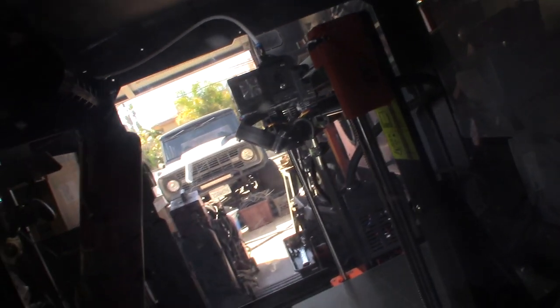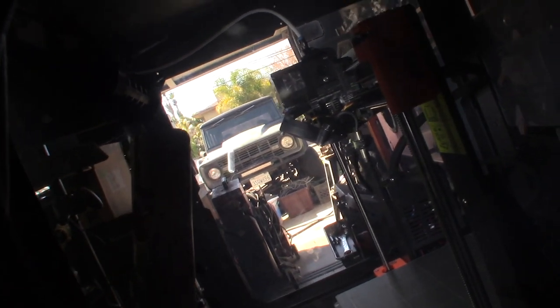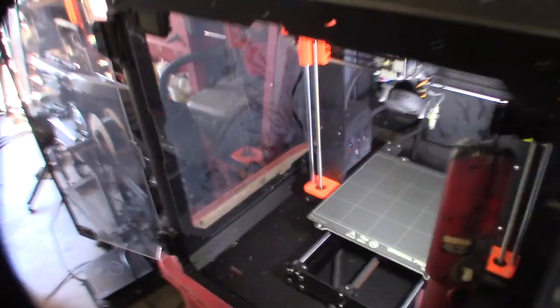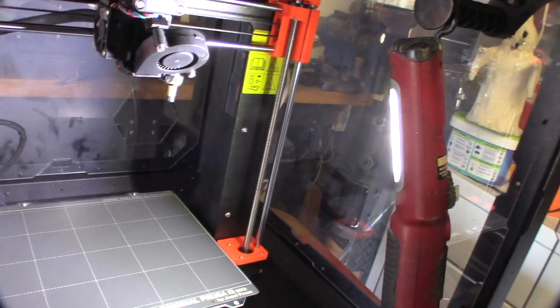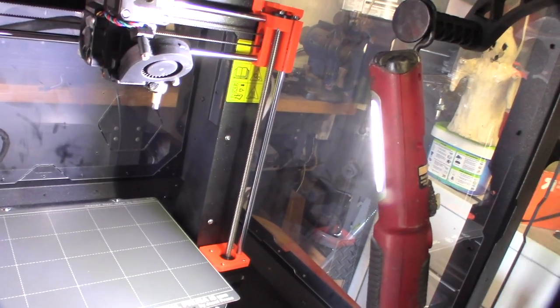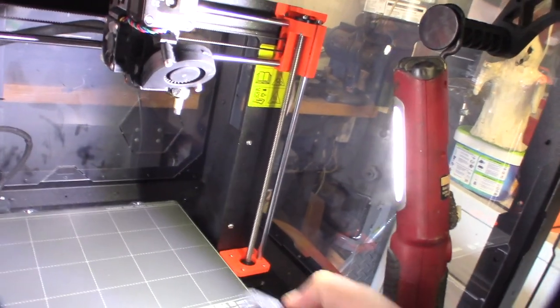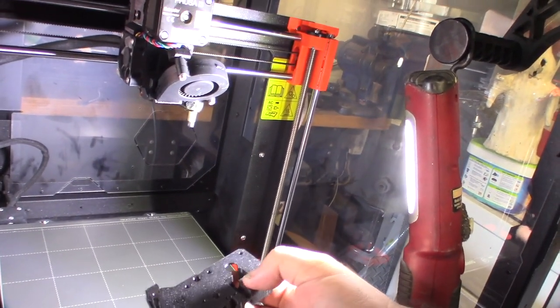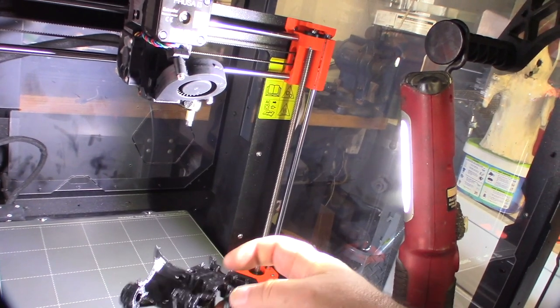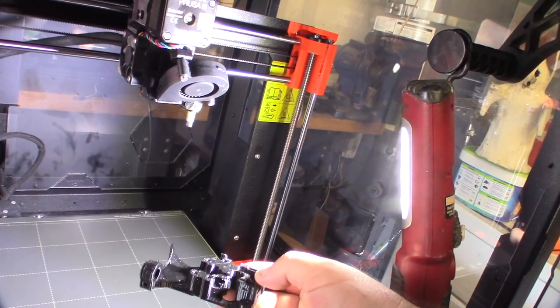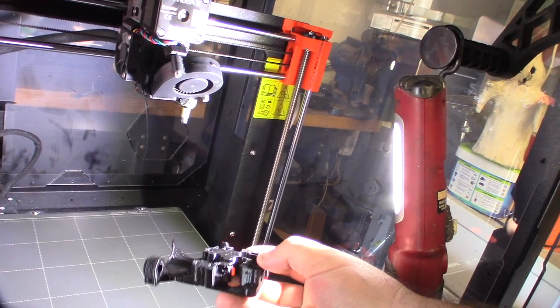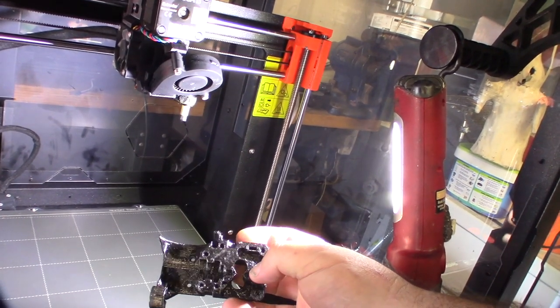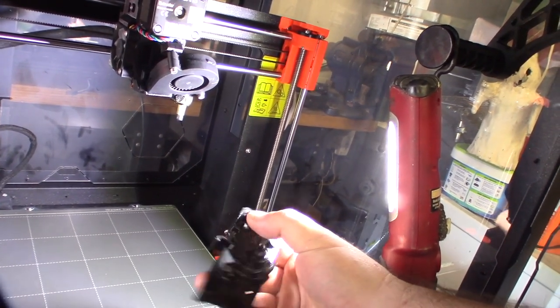And actually I need to order the real official replacement stuff from Prusa. One of the issues with the Prusa printers - I mean the quality is super high of the 3D prints.